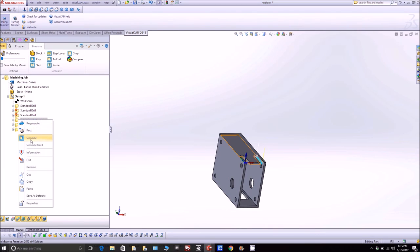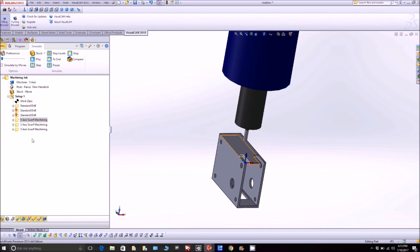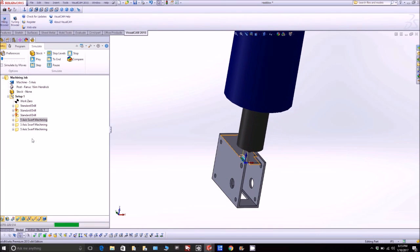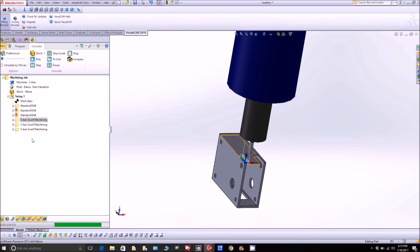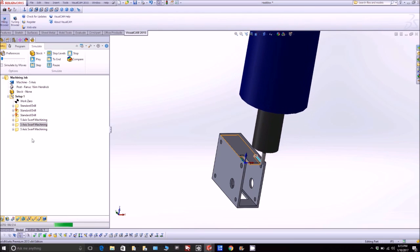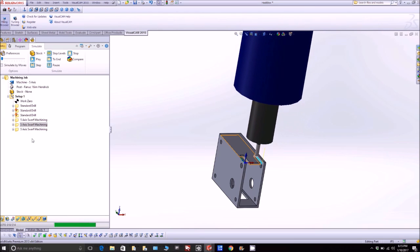And then here you can see you're going to actually be doing a back and forth swarf cut in order to cut out this slot for where the actuator sort of goes through the side of the box.